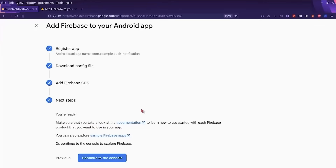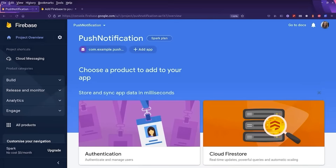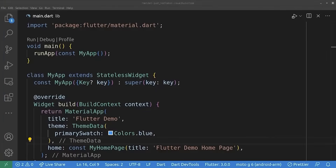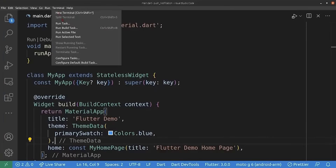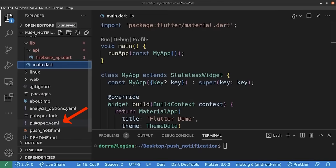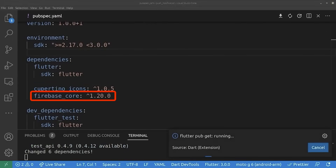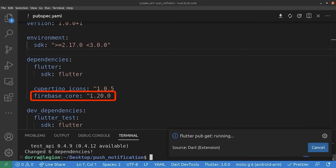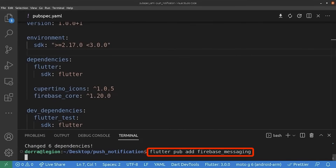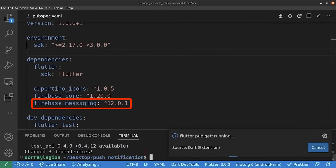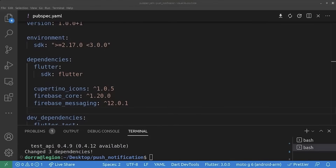Unfortunately I cannot show the steps needed for iOS because I do not own an iOS development environment, but we already did a video covering everything you need to know about iOS and Firebase, so please check it out. Now we are adding the Firebase packages. I open a new terminal, go to pubspec.yaml, and run 'flutter pub add firebase_core'. Firebase core has been added. Next we run 'flutter pub add firebase_messaging', and firebase_messaging has been added successfully.